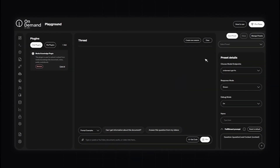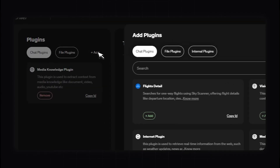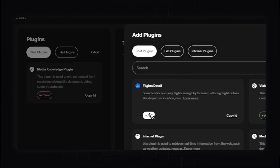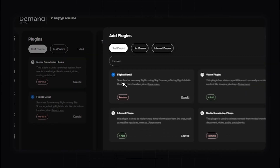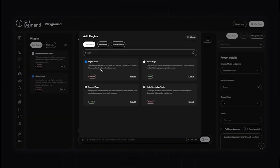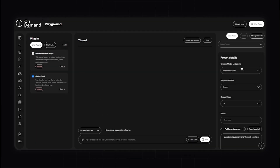Now let's take a look at the Playground section of the OnDemand platform. The Playground is where you can build, test and experiment with your generative AI applications. It provides an interactive environment to develop and test AI applications, experimenting with different plugins, models, and configurations. Start by importing your plugins that you have subscribed to from the Plugin Marketplace — click Add, then add these plugins to your chat conversation. I've now got the Flight Detail plugin added, which searches for one-way flights using Skyscanner offering details like departure location and destination information. Once that's there, I can use this to test my application in real time.